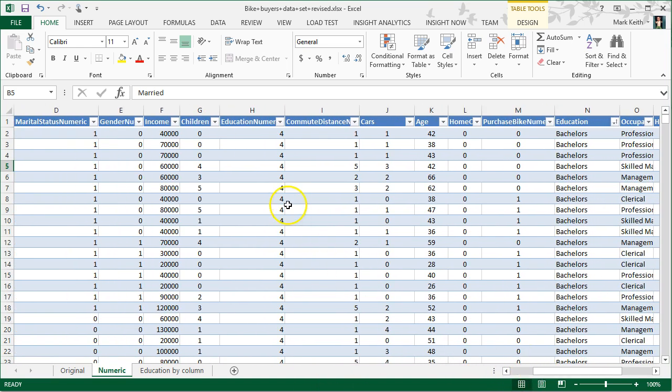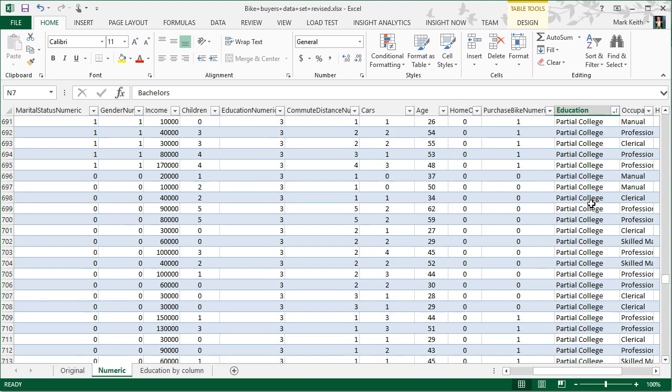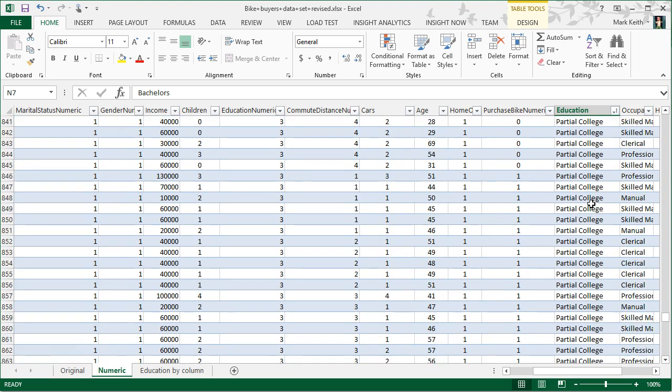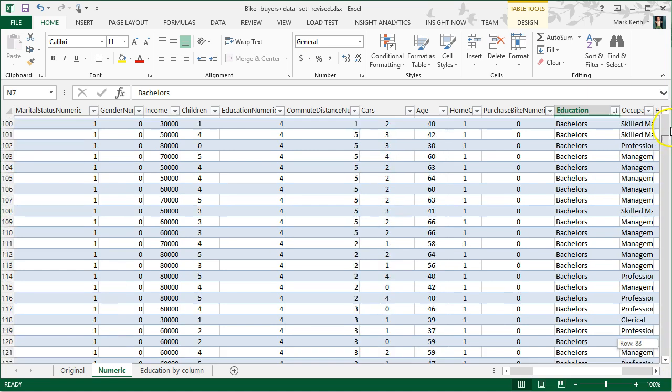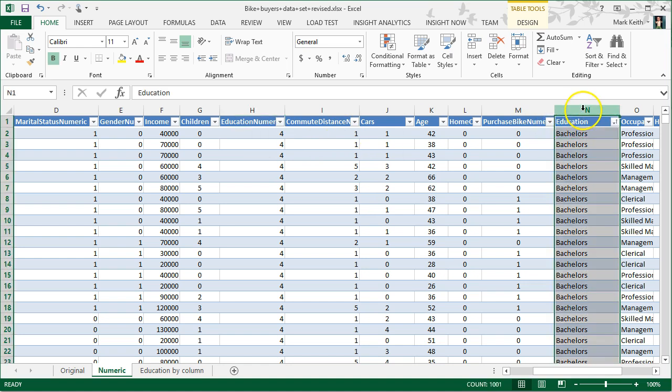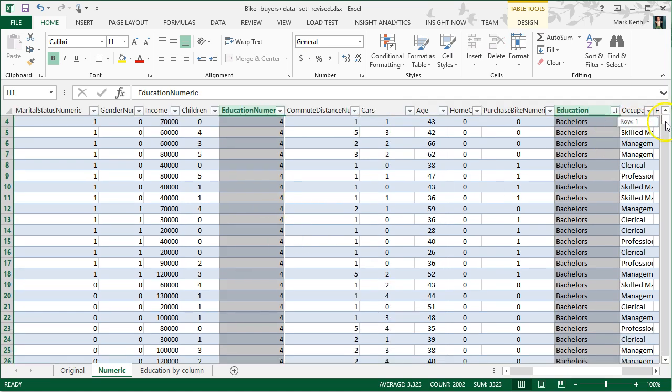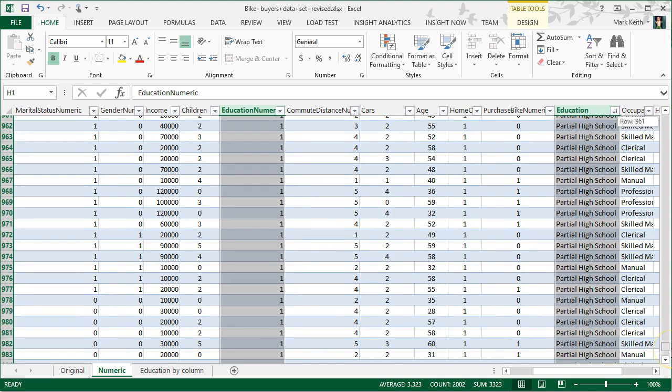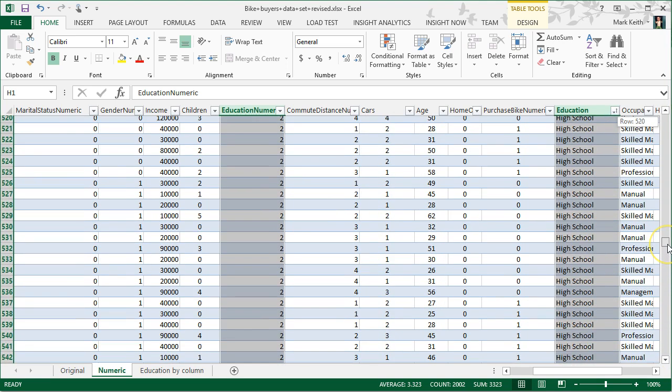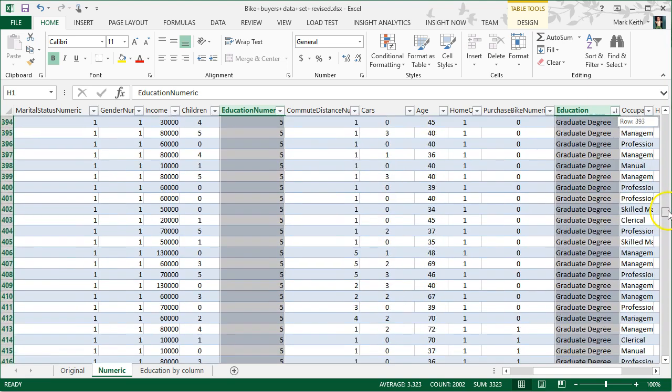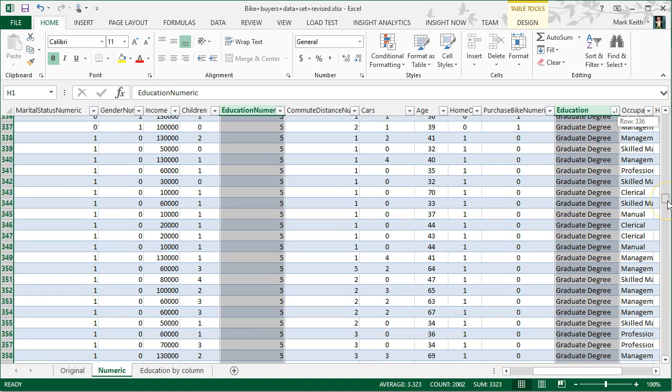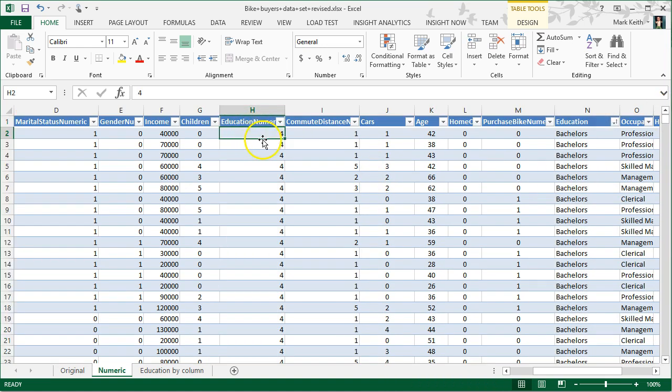Now if the field has more than two values, for example, education—here's our original education table, we've got bachelor's, graduate, high school, partial college, partial high school—in this case I've got several values. However, there is order to the values, they're ordered. So I turned each of these into numbers over here. Partial high school is the least amount of education. I turned all of those down here into ones. High school right here is two, partial college three, bachelor's four, graduate degree five.